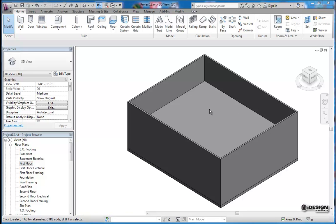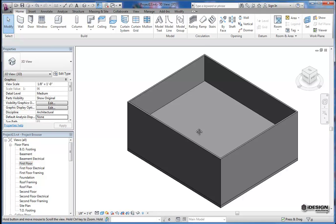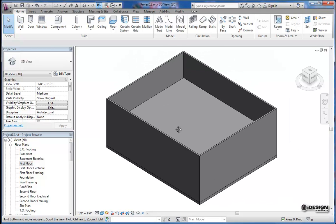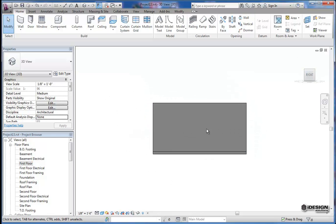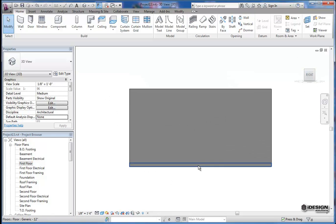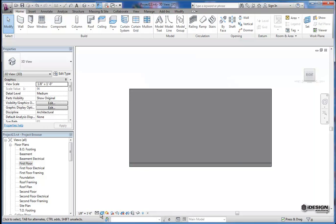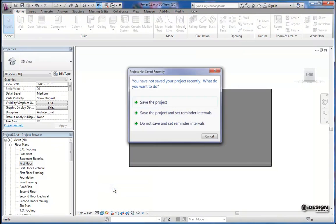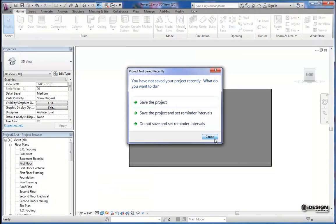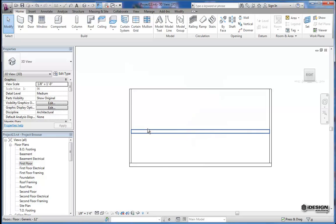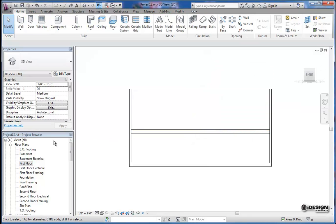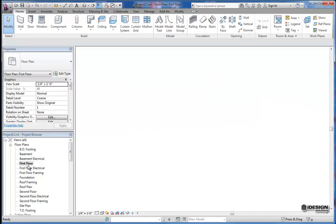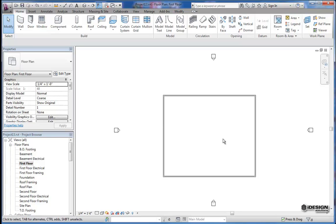So to start I've got just a simple building here, and we're in a 3D view. So what I'm going to do is I'm going to create a stair going from this first floor to the second floor. And if I change this over to wireframe, you can see that we've got our second floor right here.